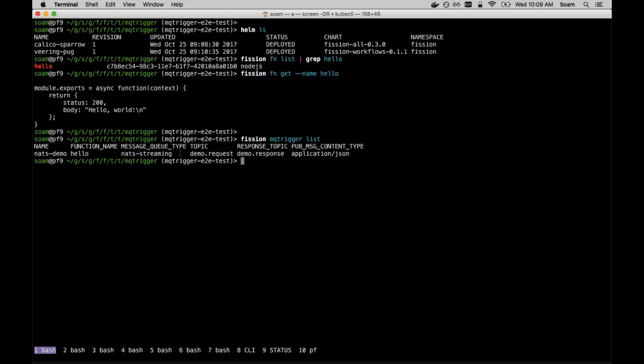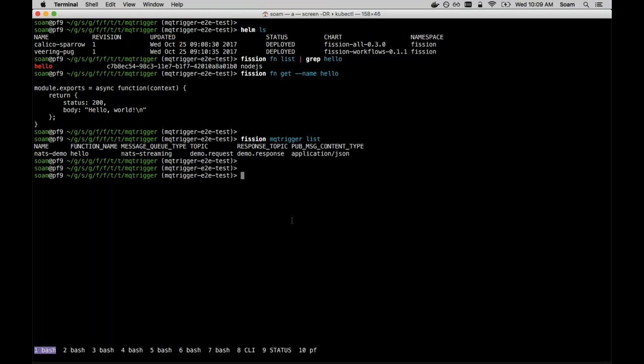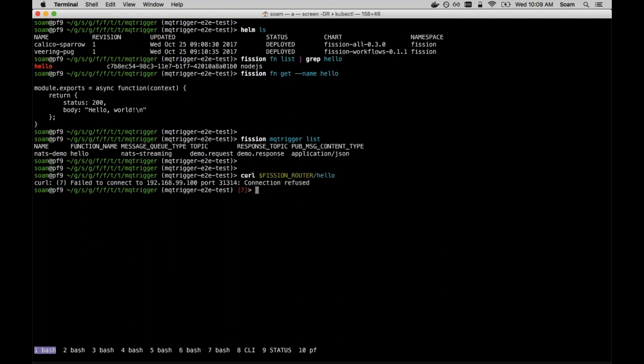We have here a hello world function installed on this cluster. I can show you what that function is. It's in Node.js and it simply returns the response hello world, ignoring the actual request body. Then we have a binding of this function to the NATS, to a couple of NATS topics, channels again. That message queue trigger is called NATS demo. If you see here, it maps to the function name hello. The message queue type is NATS streaming.